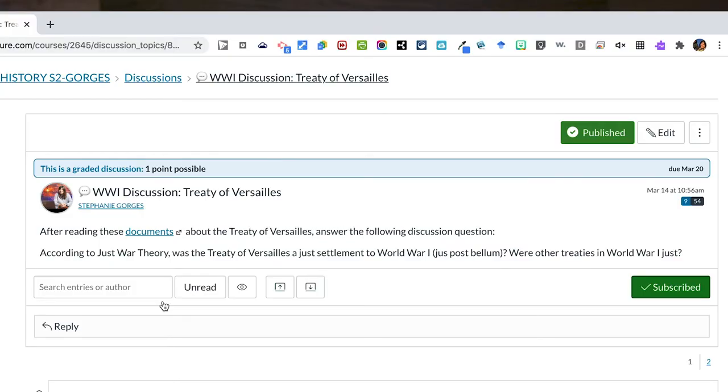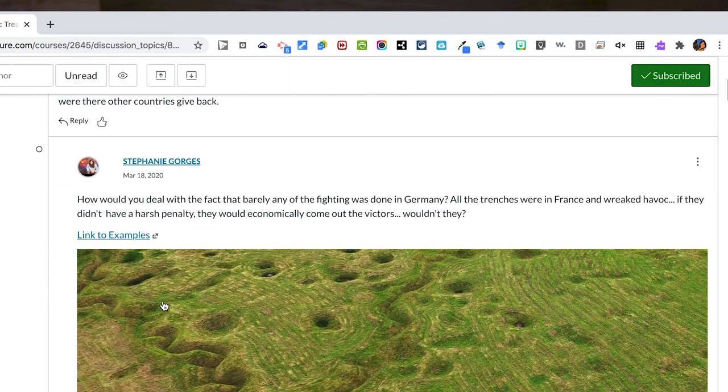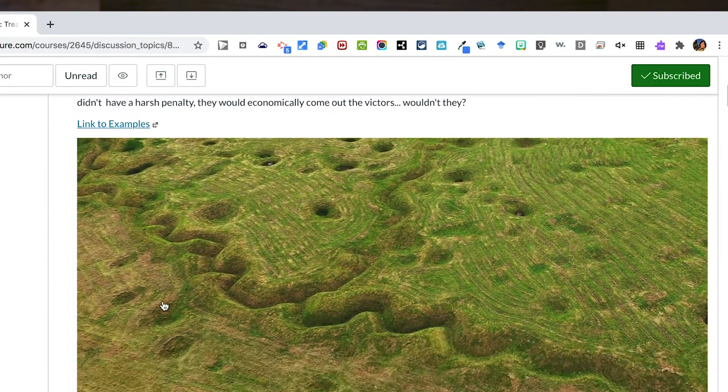Simply responding to a few students' discussion posts with a one to two sentence comment or question can help all of the students in your class feel your presence in that virtual environment.